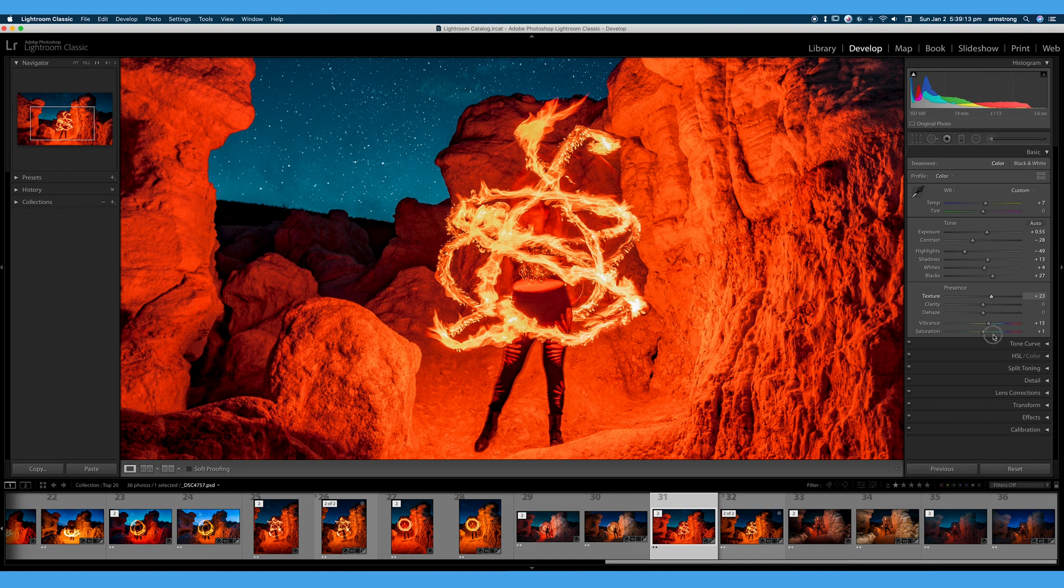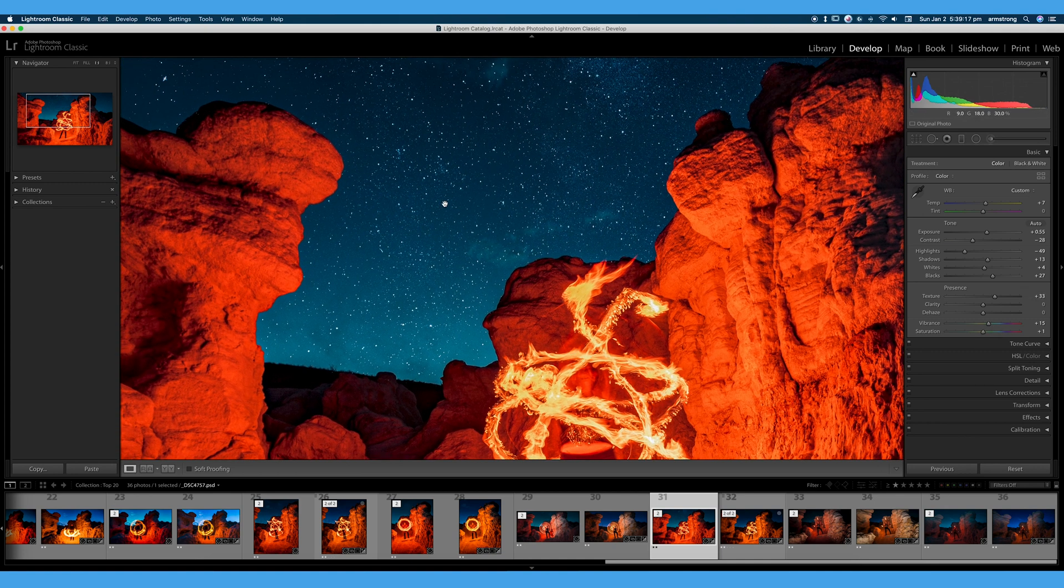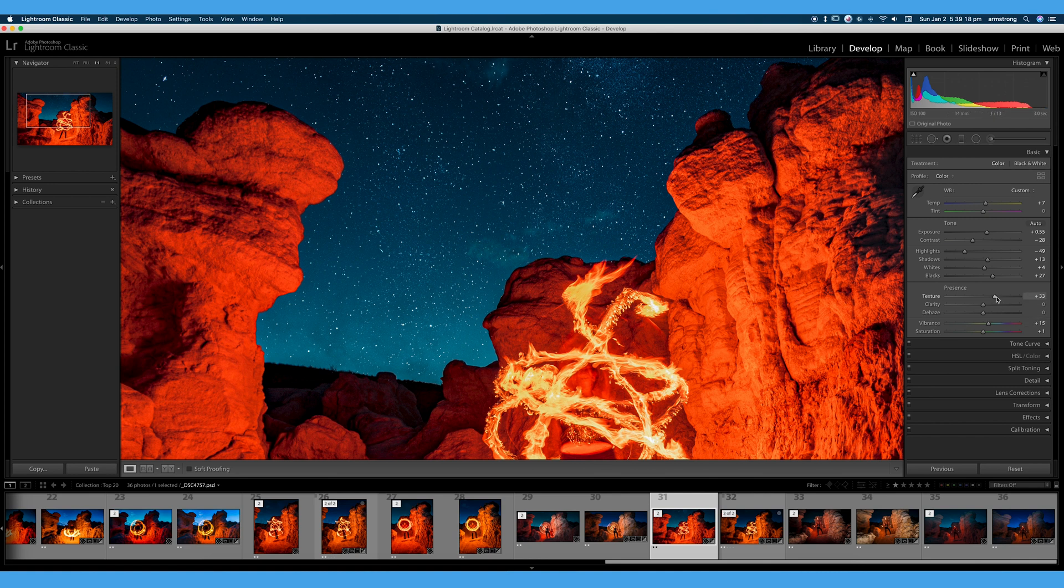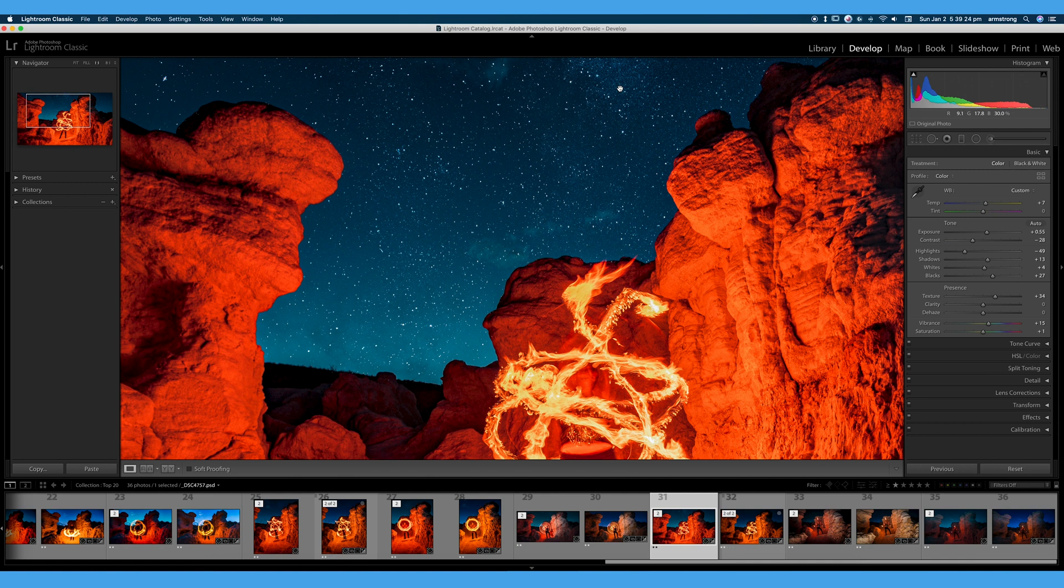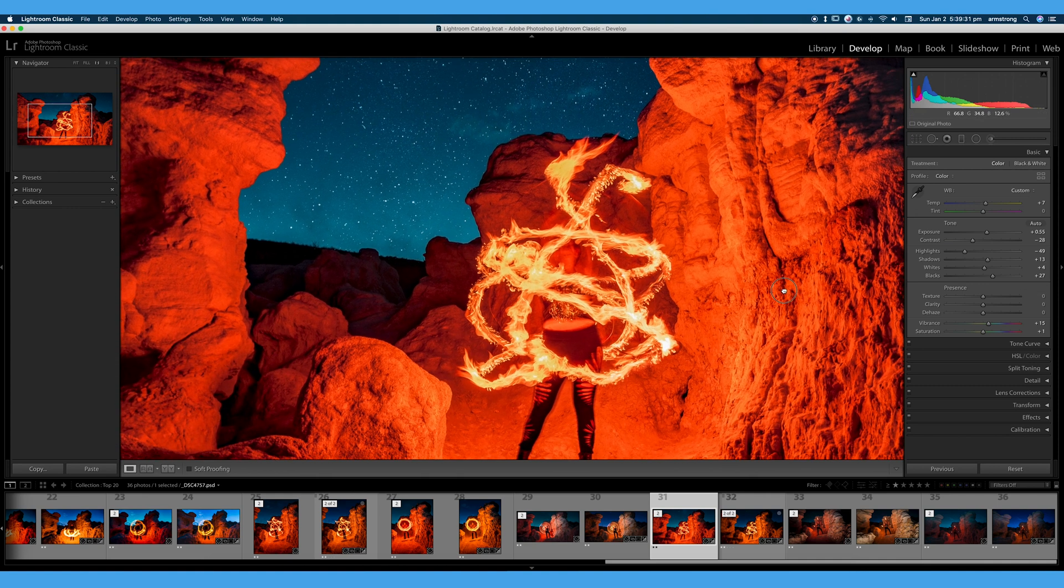Texture is pretty good if you work within this negative 50 plus 50 range here. But again, it will bring out noise in a noisy image kind of like this one. But we can see here it is bringing out some of the stars in the sky, which is kind of cool because some of the stars are so small, they're basically noise. So we'll turn texture down, back to zero, double click it to reset it, and let's talk a little bit about clarity.